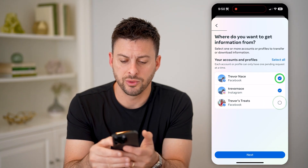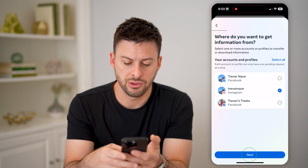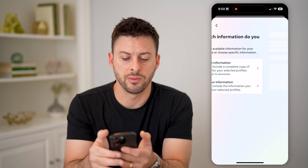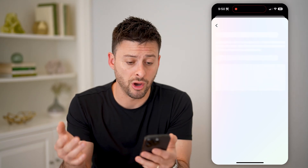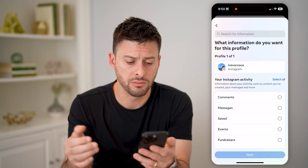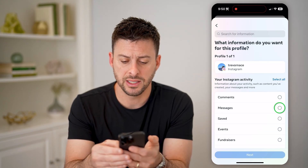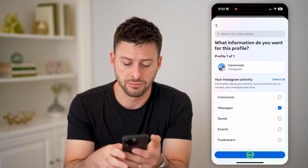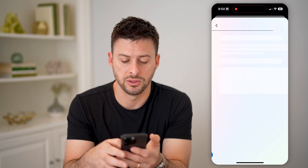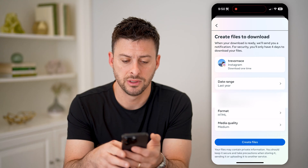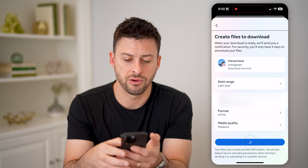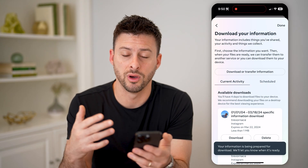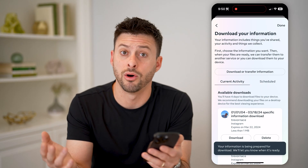On here, we'll just choose Instagram. You can choose some of your information or all of it if you want. Let's say I want to get all my messages. Hit next, download to device, and then create files. You can also change the date range and format if you want.